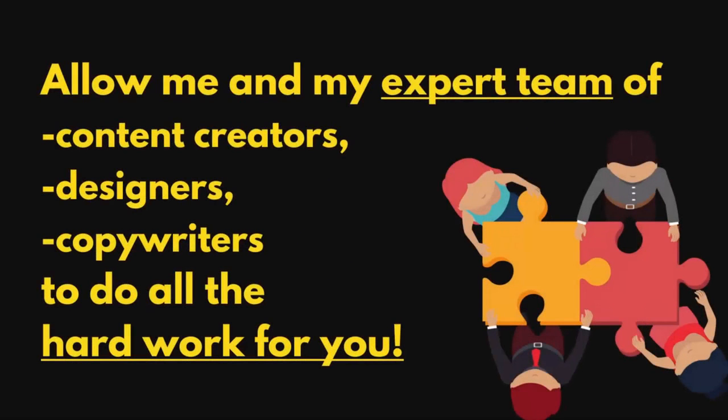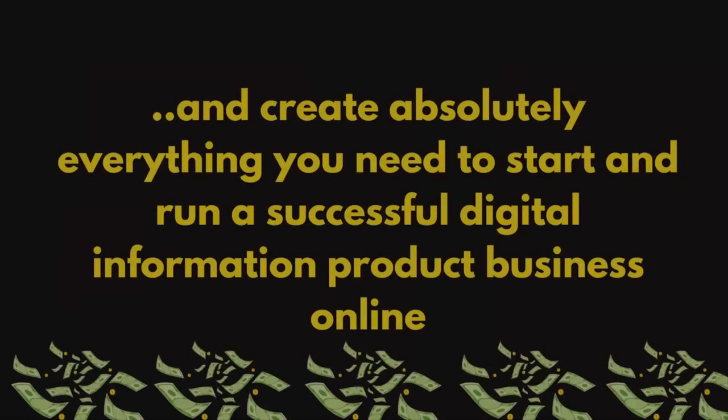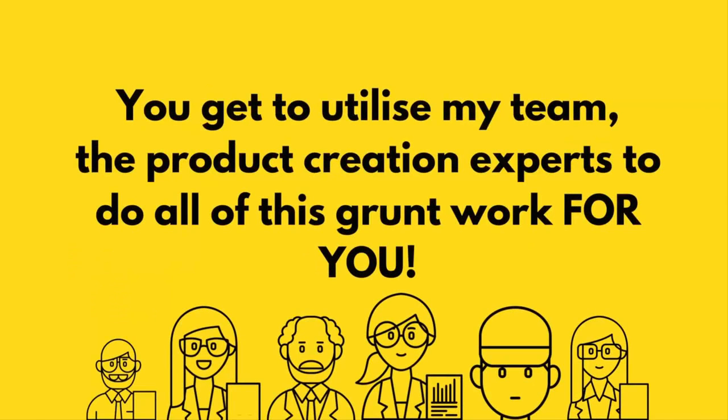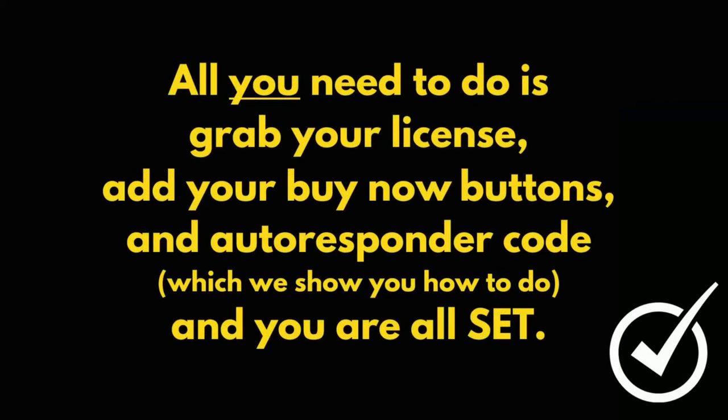But today you can allow me and my expert team of content creators, designers, and copywriters to do all the hard work for you and create absolutely everything you need to start and run a successful digital information product business online. You get to utilize my team, the product creation experts, to do all this grunt work for you.